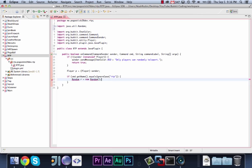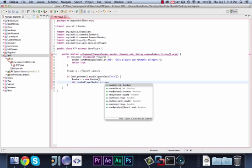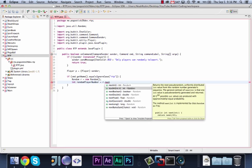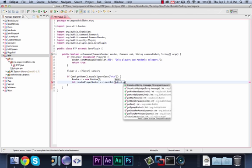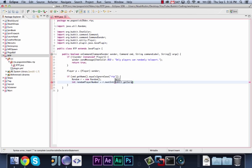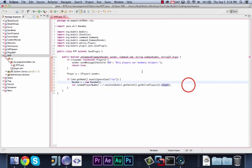So the next thing that we're going to do is say random r equals new random, and this is basically instantiating the random class. It's built into Java, and that's basically all you need to do. You can instantiate random as many times as you want. We are then going to say int random player number equals r.nextint, and then bucket.getserver.getOnlinePlayers.length.